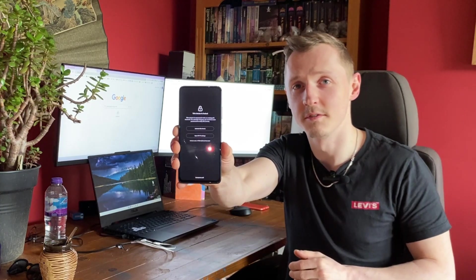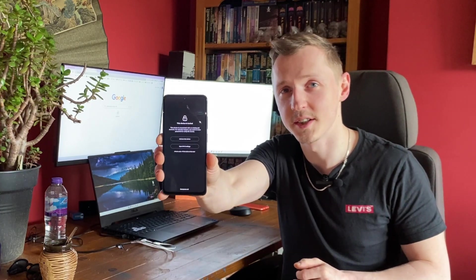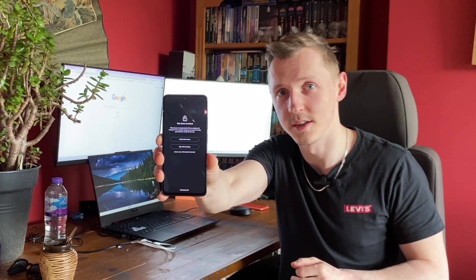Hello, welcome to MKLV Repair. Today we have a Xiaomi phone with Activation Lock and today I will show you how to remove it.